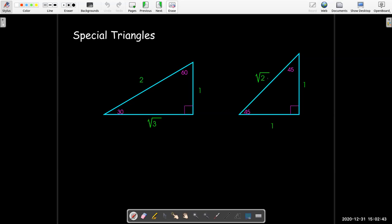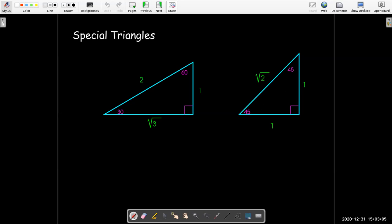Now in the unit circle, we want to have a hypotenuse of length 1. So we'll just divide all of these lengths by the length of the hypotenuse. In the 30-60-90 triangle, we'll divide all of the lengths by 2. In the 45-45-90 triangle, we'll divide all of the lengths by radical 2.